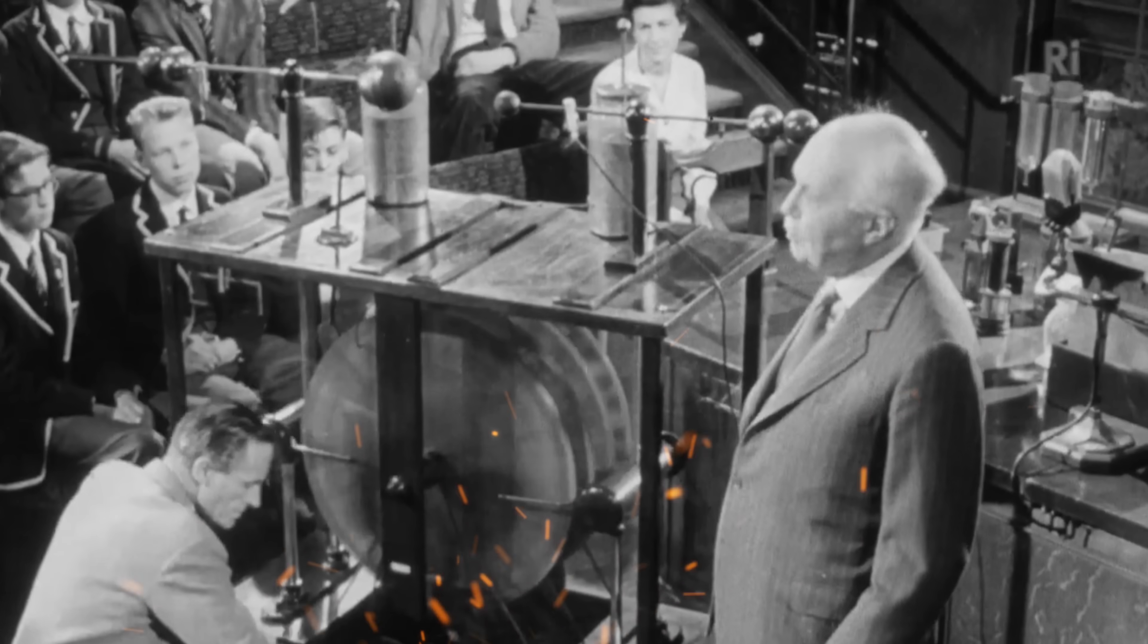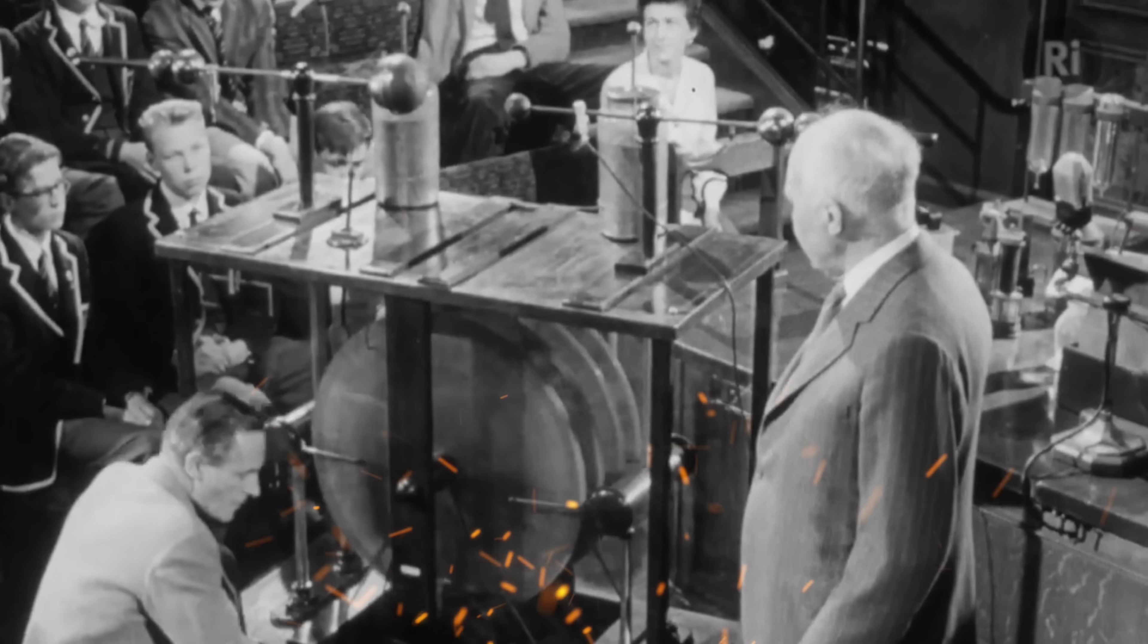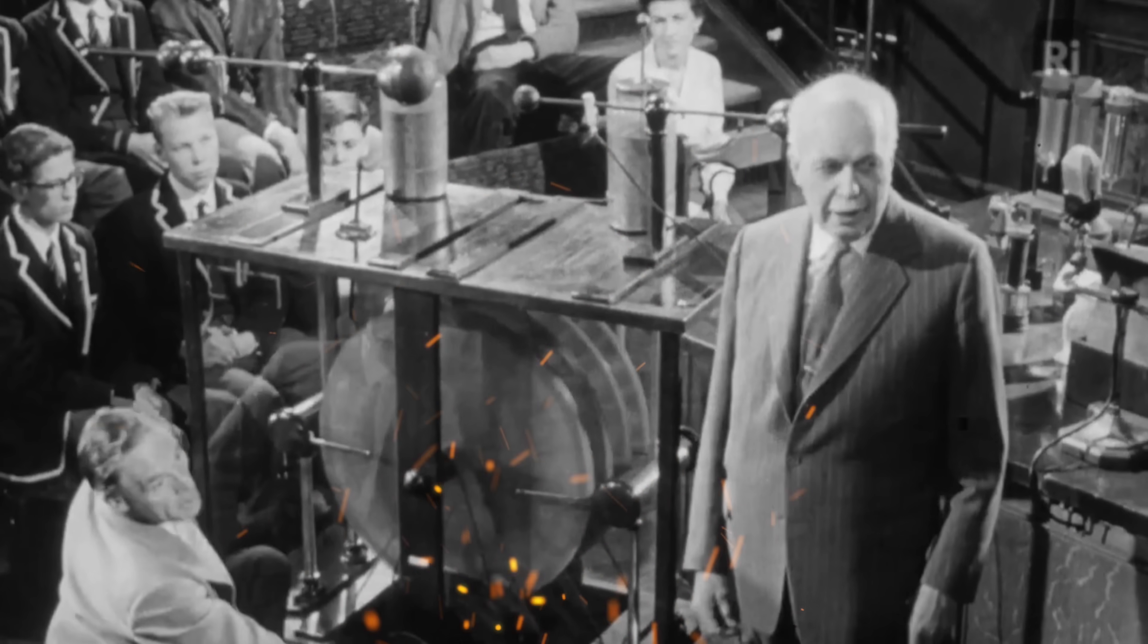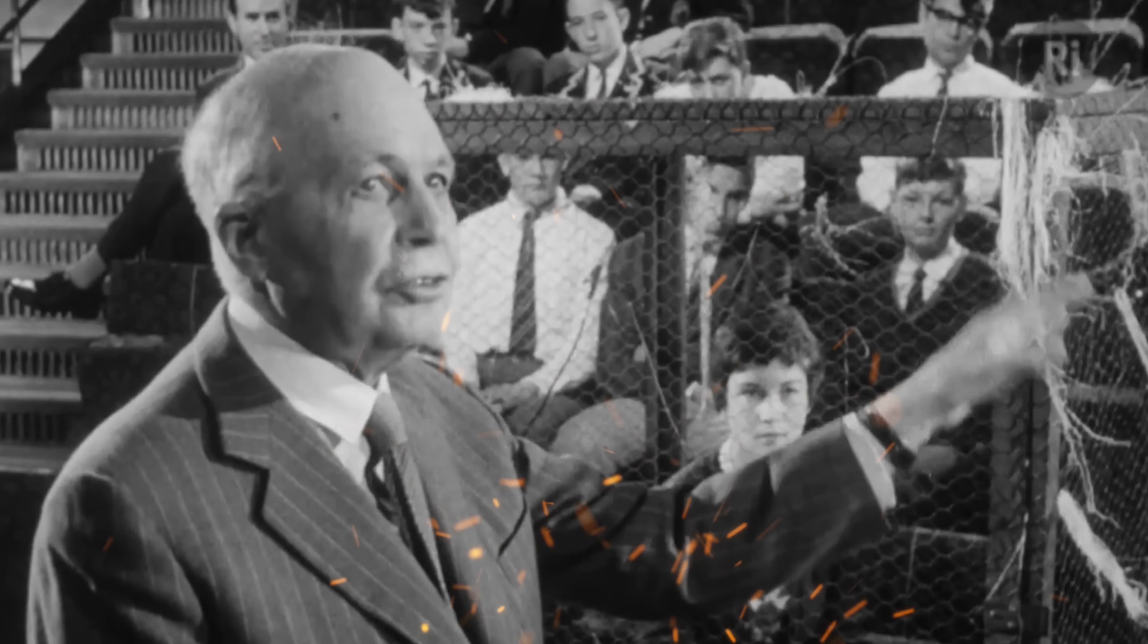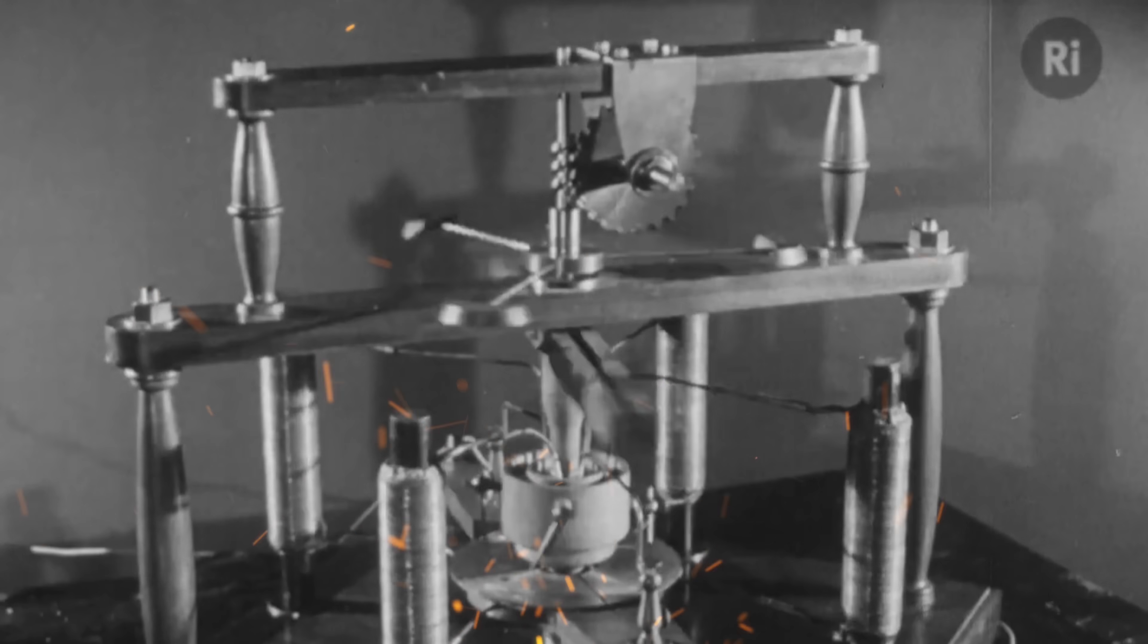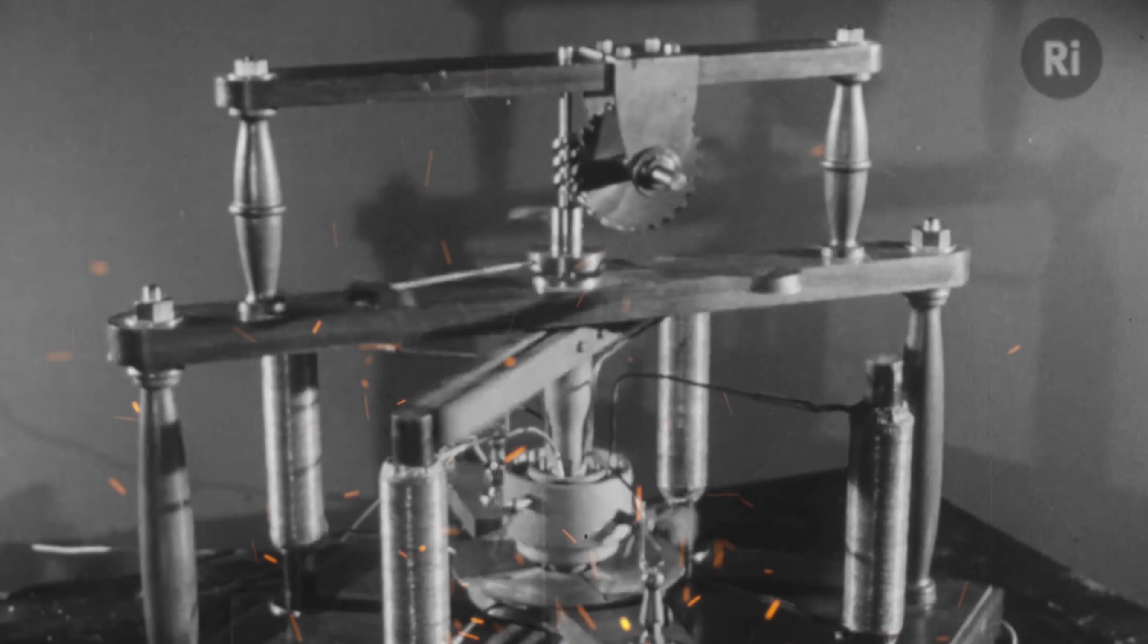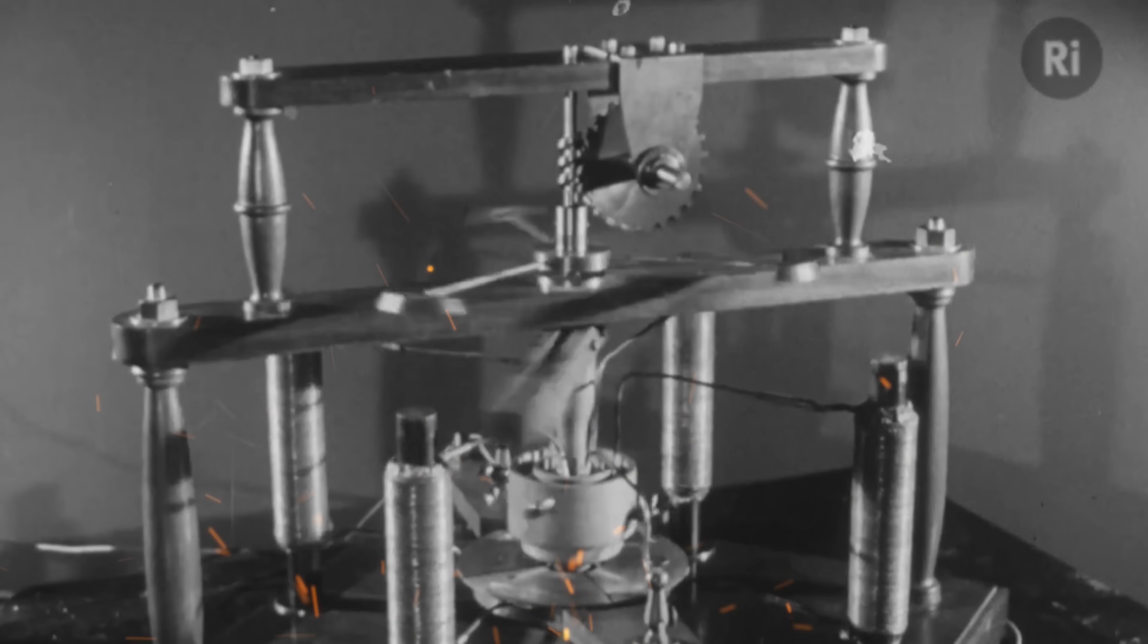For centuries, scientists have dreamed of creating machines capable of generating unlimited free energy. But are such devices really possible? And if so, why do governments seem so opposed to this game-changing idea?